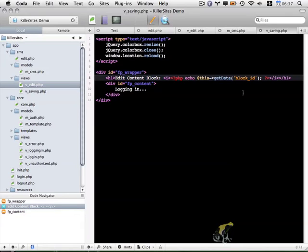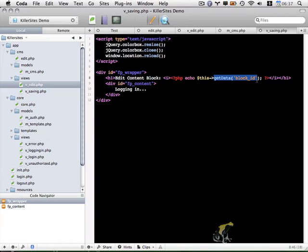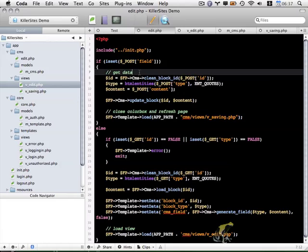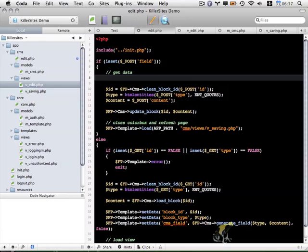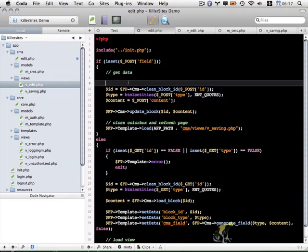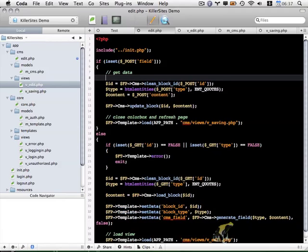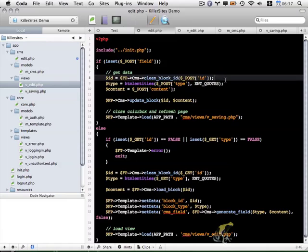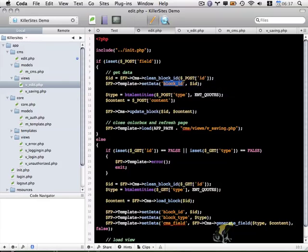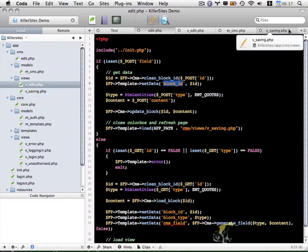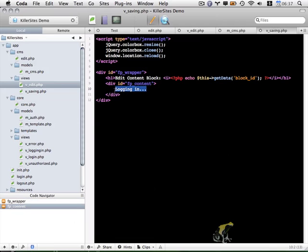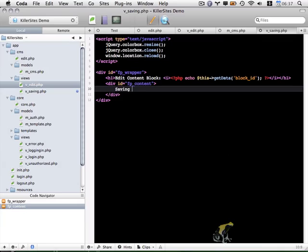And because we're using get data, I want to make sure we call set data as well. So back to edit.php up here. Right at the top. I'm going to add this. And I guess we need to make sure it appears below this id variable. Like so. So that'll give us access to block id within v_saving within our view. So it displays properly. And instead of logging in, I'll do saving content block. There we go. So that file is saved. Let's do a quick test.